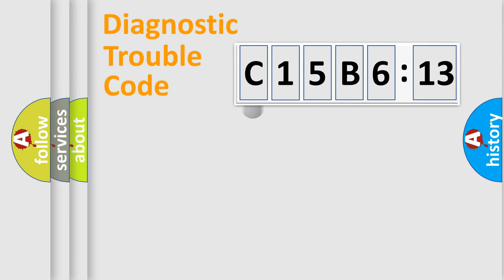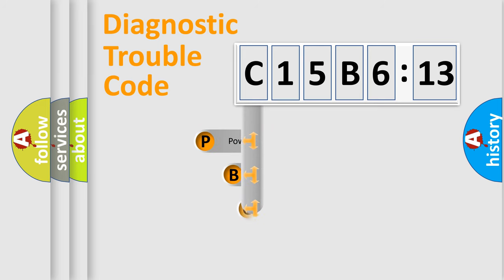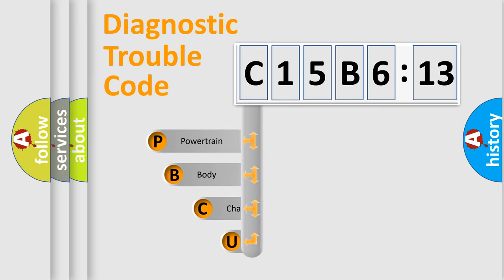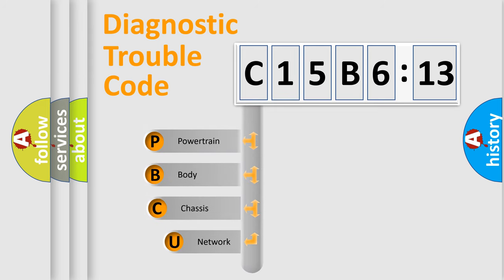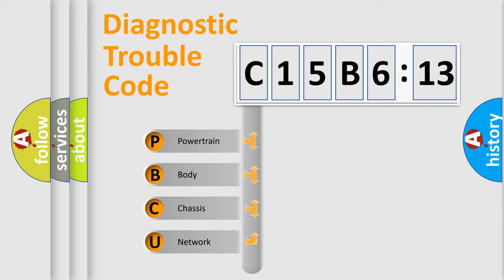First, let's look at the history of diagnostic fault code composition according to the OBD2 protocol, which is unified for all automakers since 2000. We divide the electric system of an automobile into four basic units.